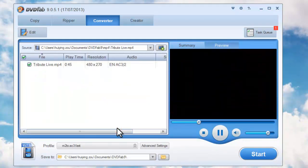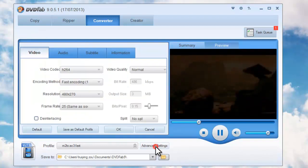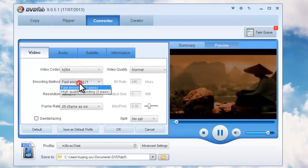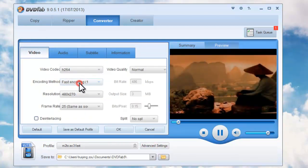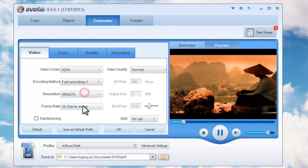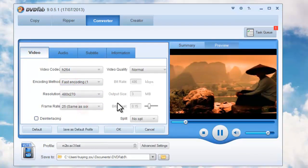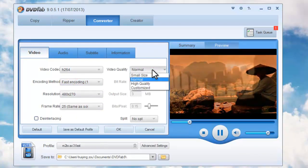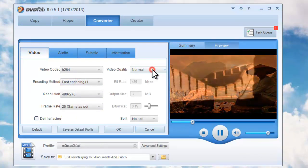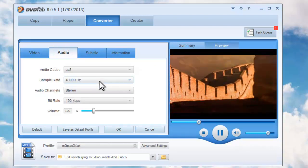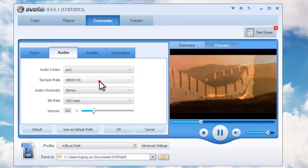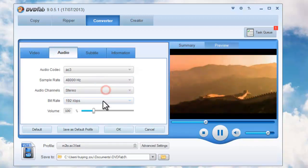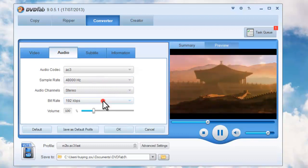Okay, now click Advanced Settings button to set video parameters like encoding method, resolution, frame rate, video quality, and set audio parameters like sample rate, audio channels, base rate, and volume.